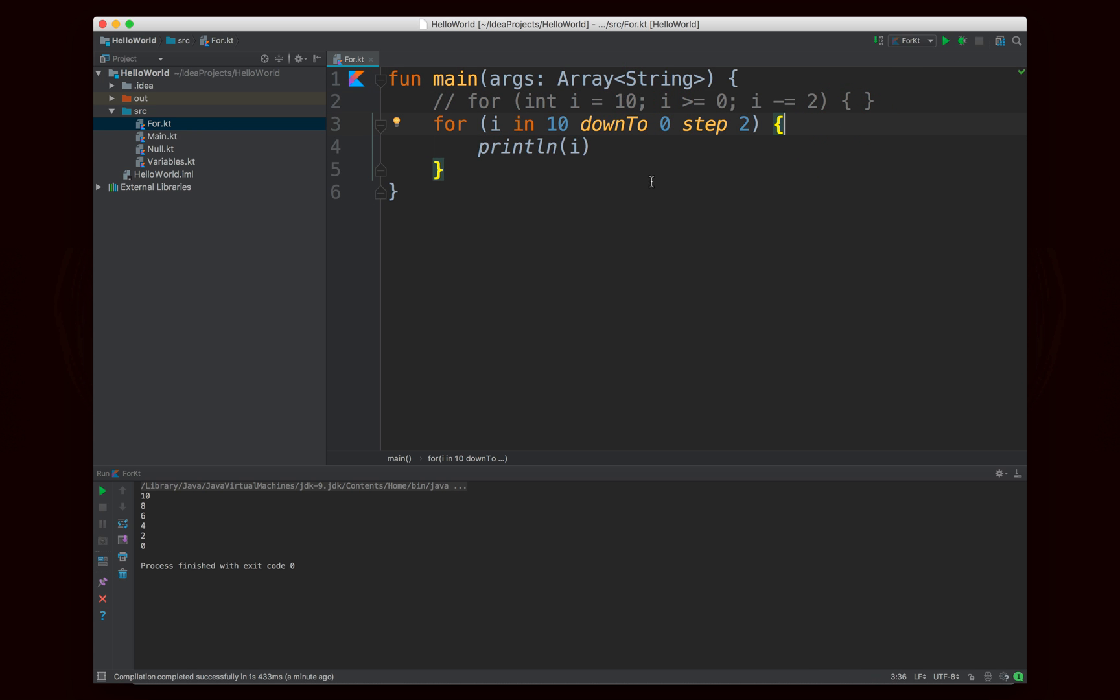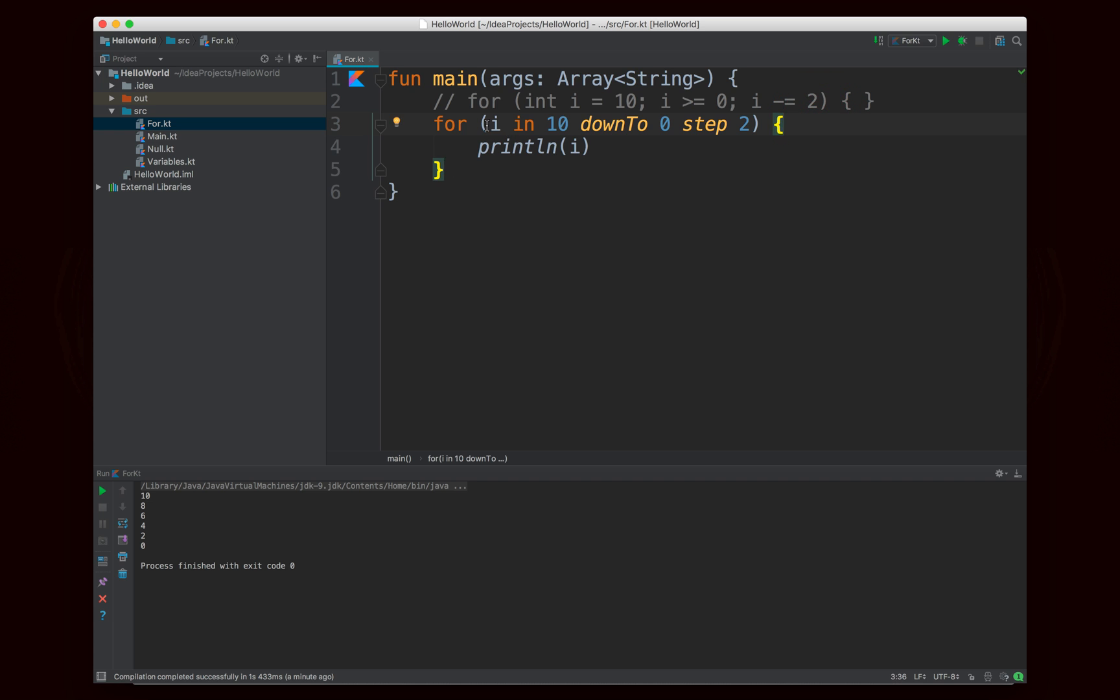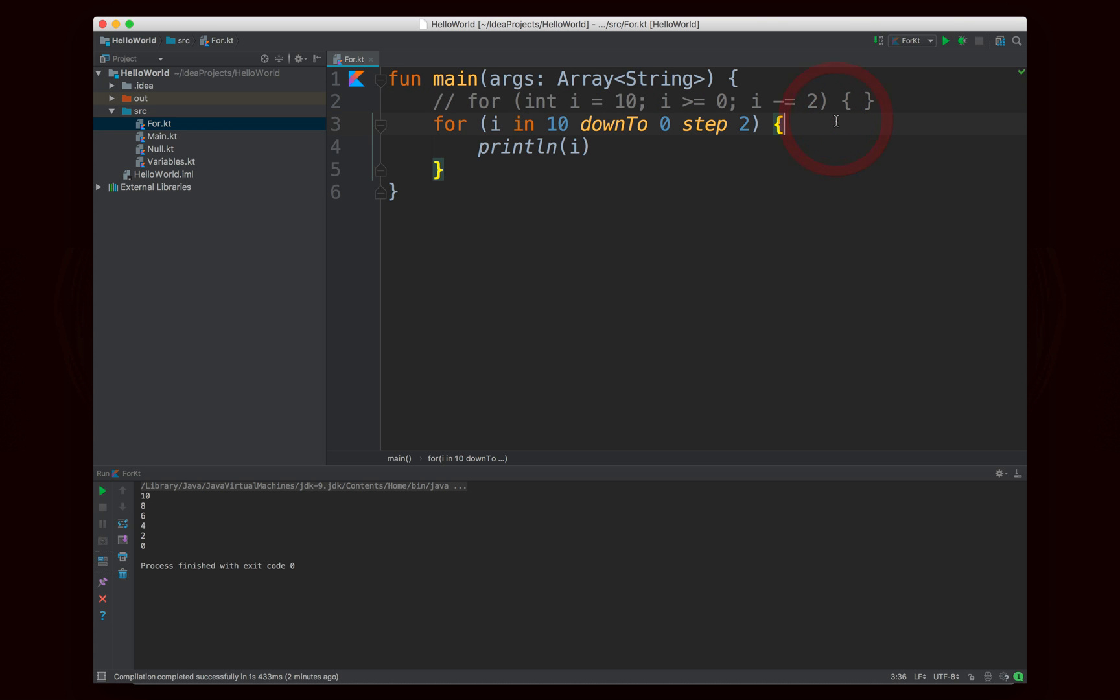But if you look at the Kotlin code, you can still clearly understand exactly what's happening, but it's a lot cleaner. First of all, it's more clean, and it's also easier to sort of understand what's going on. i is going through the values in this range, which is ten to zero, stepping by two each time. You can basically read this code out loud, and it makes perfect sense, whereas if you said for int i equals ten, i is greater than or equal to zero, i minus equals two, you have to actually think about it in order to understand what's going on.